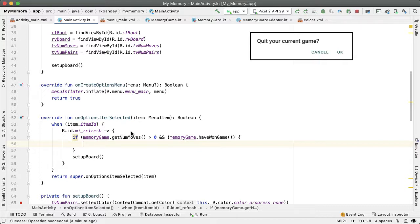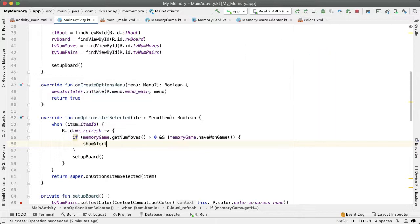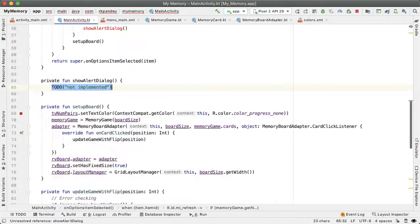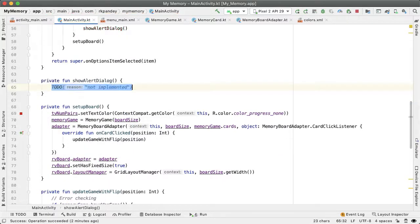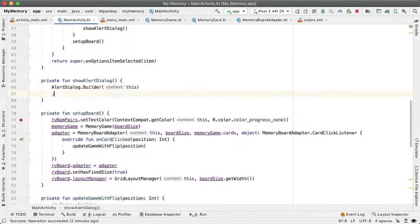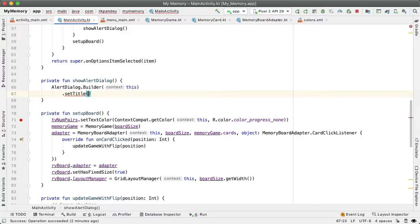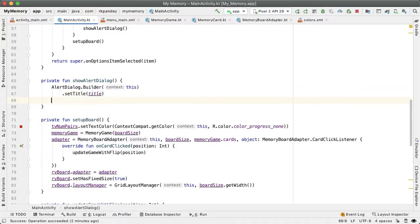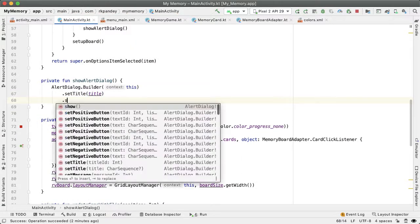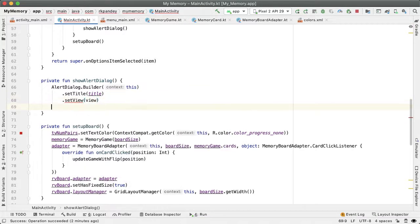So I'm going to delegate that work of showing the alert dialog to a method, because we're actually going to show several alert dialogs depending on which menu option the user taps on. I'll say showAlertDialog, and then create a function for this. We're going to leverage the alert dialog builder in order to create and show the dialog. It takes in a context, we'll pass in a title, which will be passed in as a parameter, same thing with the view.